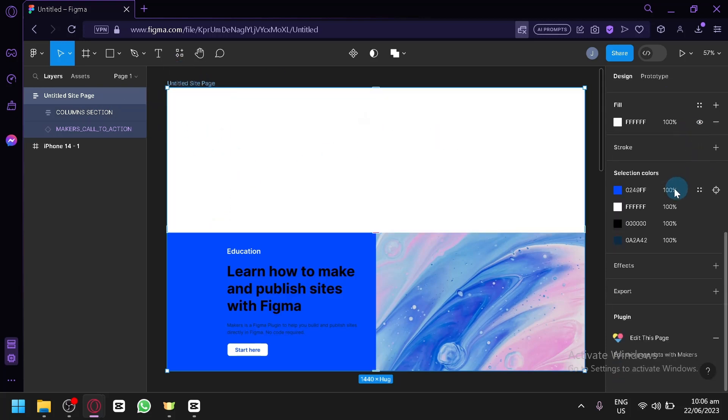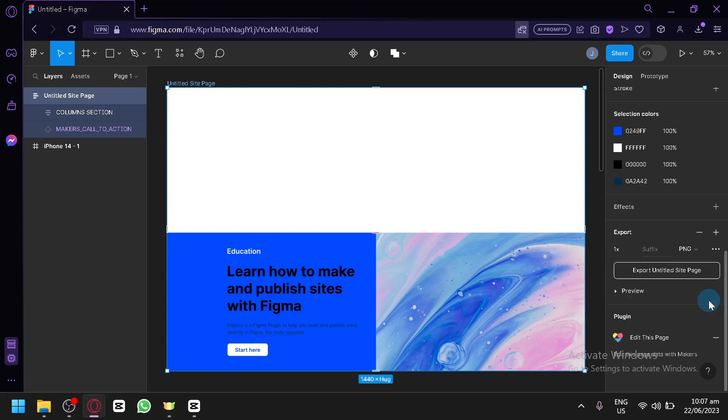Scroll down on the right side and you will see the export option. Simply click on the plus sign and you will be able to see the PNG option. You're going to select PNG, then click on SVG.